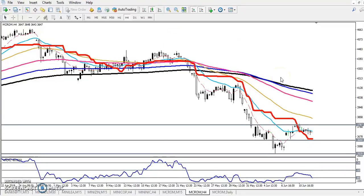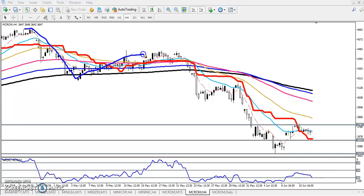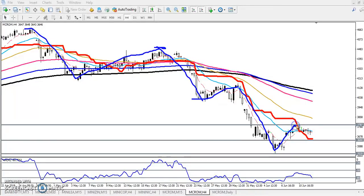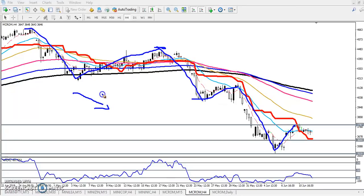First we have to find out the market trend. According to the price action method, this is the higher point and this is the lower point. Next they are creating a lower high and a lower low. So according to this method, the price is running in a downtrend.